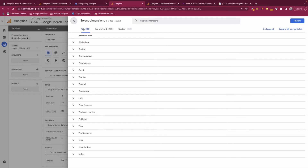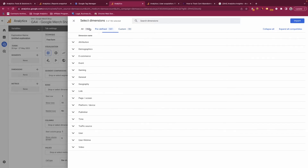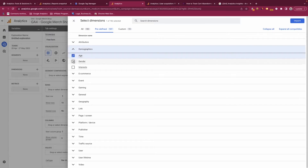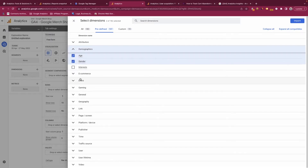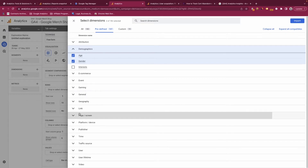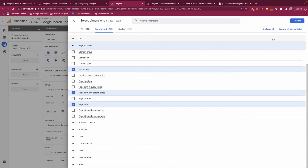You can see all the different types of dimensions available, broken down by different categories depending on what you'd like to see. By default you're shown all dimensions currently tracked, but you can look at predefined dimensions captured out of the box, and also custom dimensions that you and your team have implemented. Let's pull in age, gender, hostname, page title, and page path.